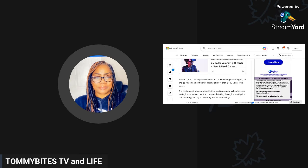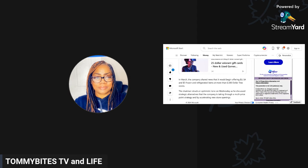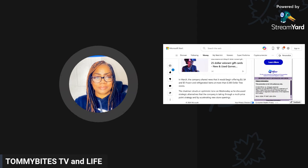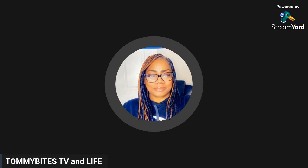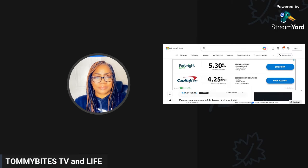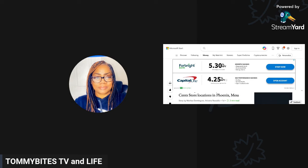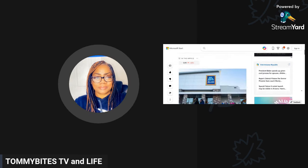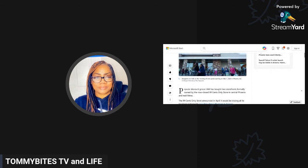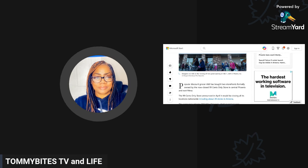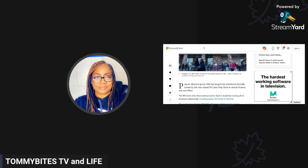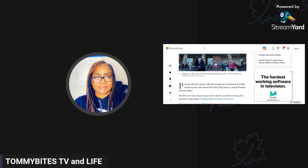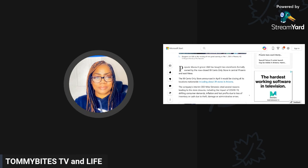Here's some news that I did not see. This is breaking news I guess. Discount grocer Aldi buys two closed 99 Cents Only store locations in Phoenix. You know that the 99 cent store is closing up every last one of their stores, they're not leaving one open. Aldi is coming in and buying locations.